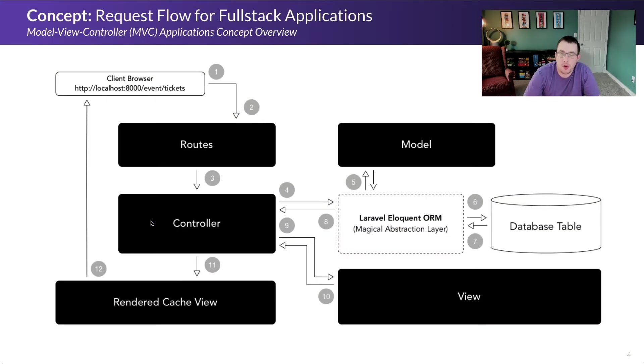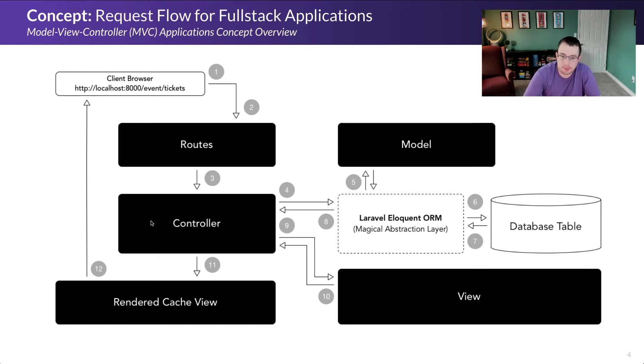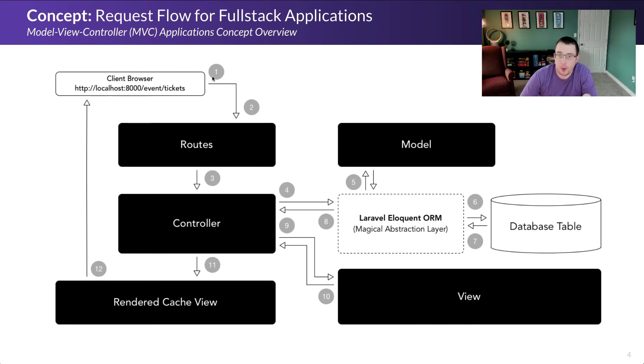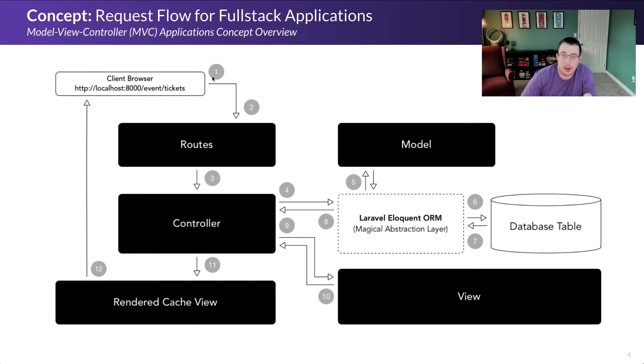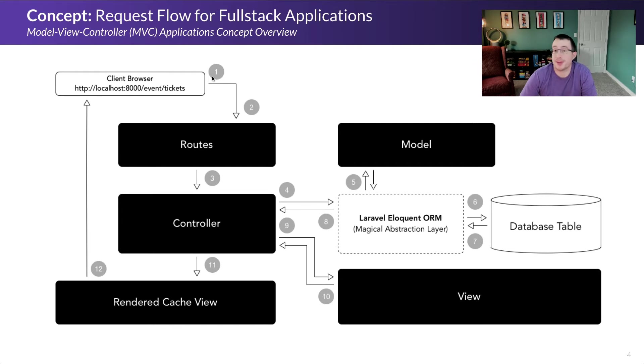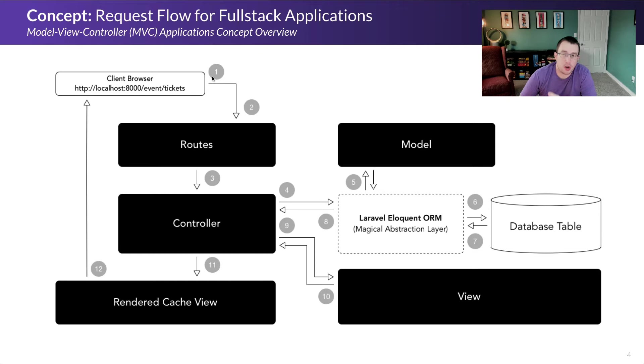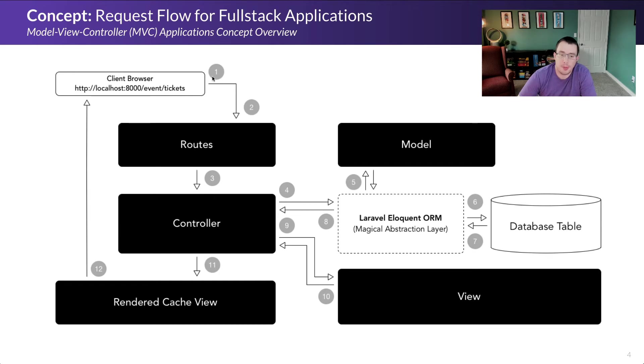If you've never seen how some of these programs get put together before, here's a concept overview. As a user, you're starting up here at number one in the client browser. You're hitting a URL, a website that might be a front end application with a login screen, a consumer application where you're buying event tickets, or a backend business application. The fundamentals of how requests are processed work generally the same with a few variations between languages, frameworks, and tech stacks.